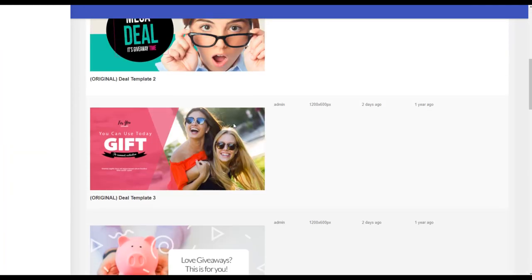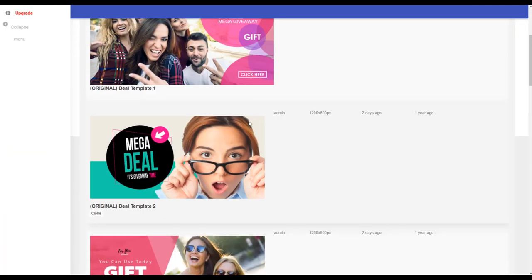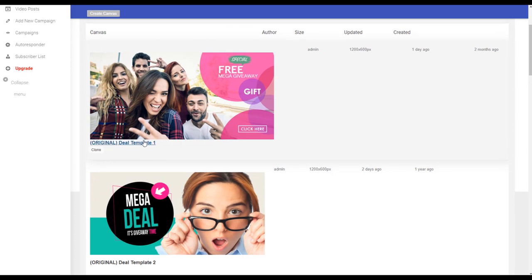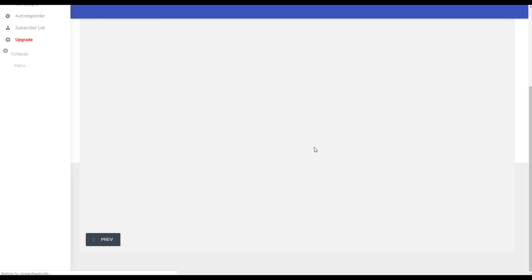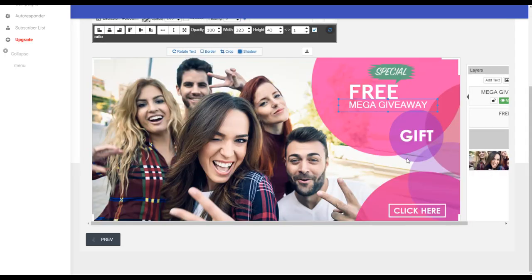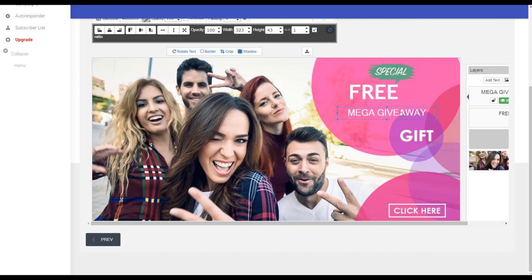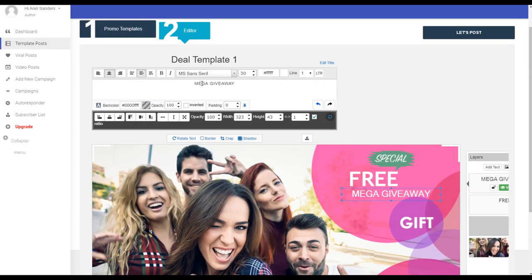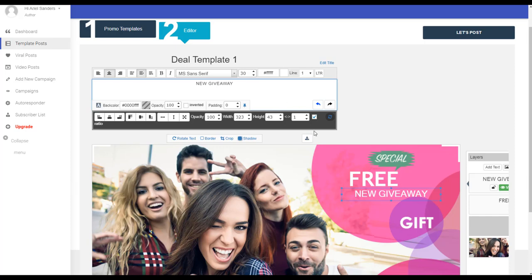You can edit because you have an editor. For example, if you choose this one, you can edit the text here. You can move it, you can change the text, put here new giveaway. Everything is editable and these are the template posts.